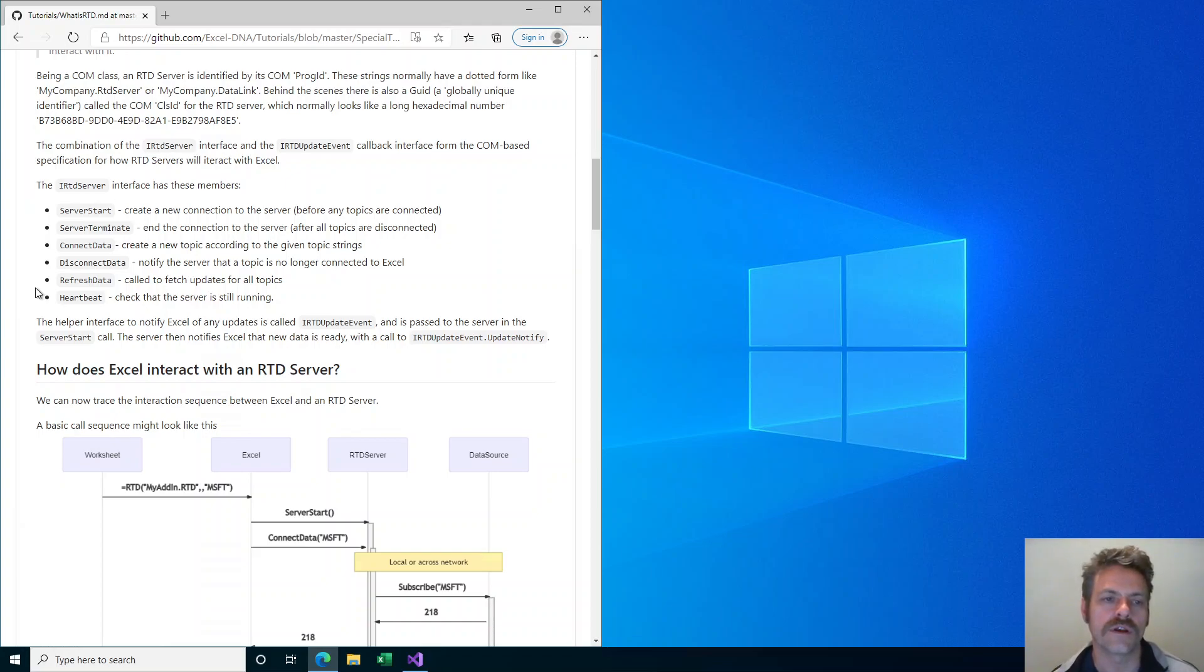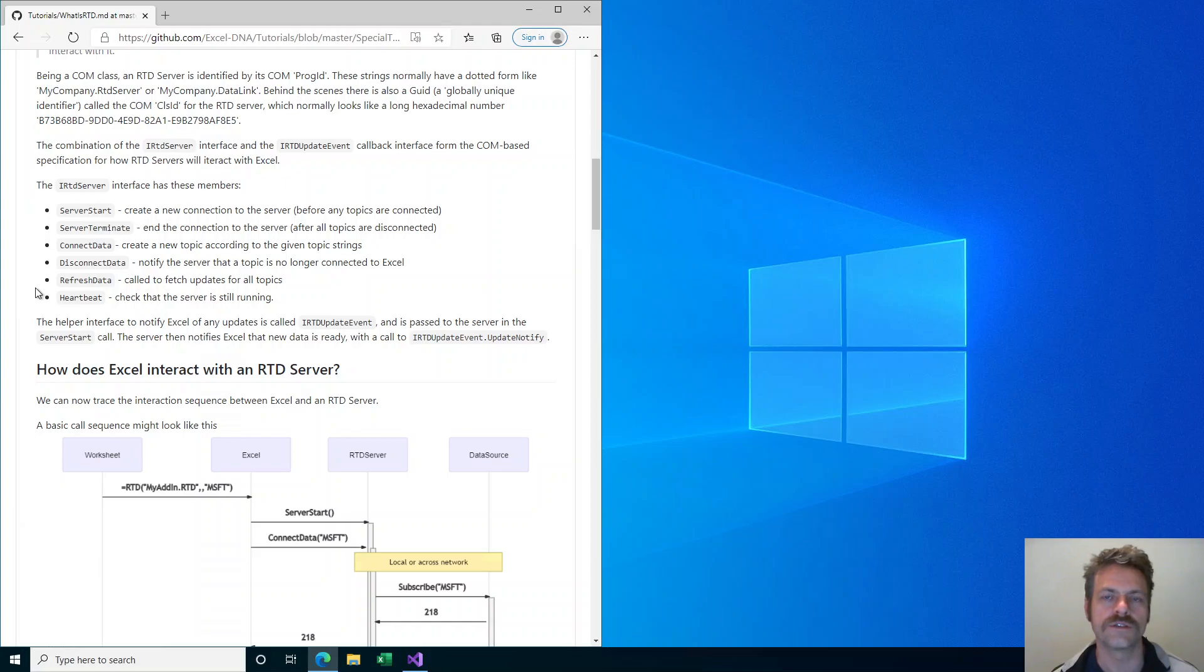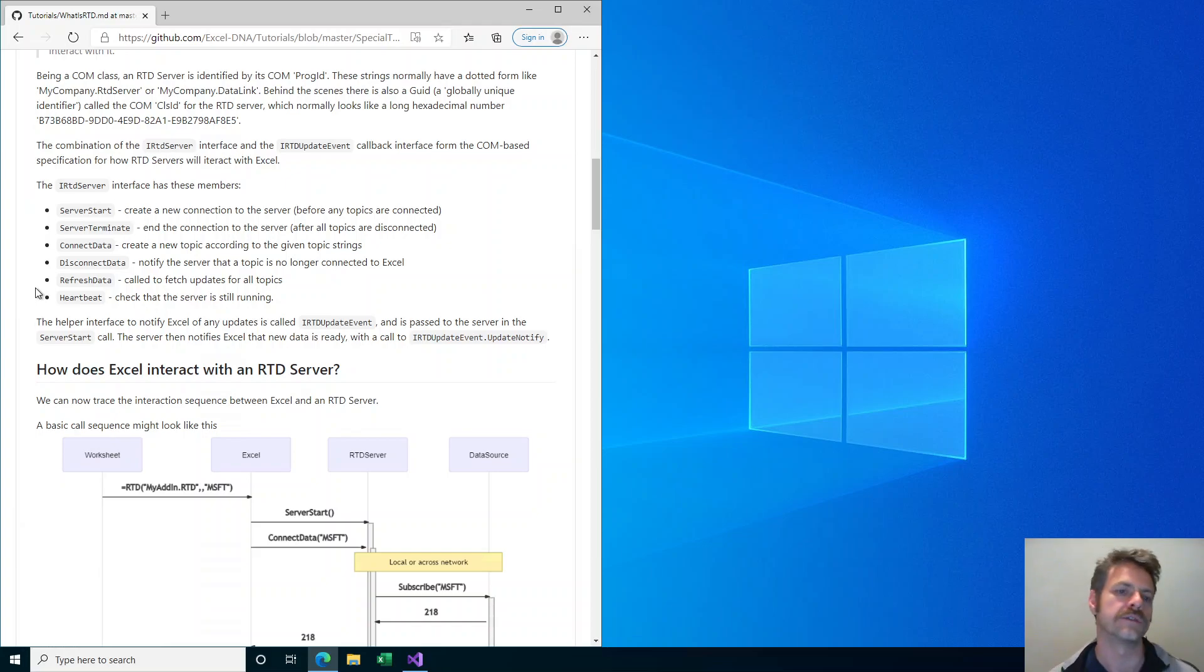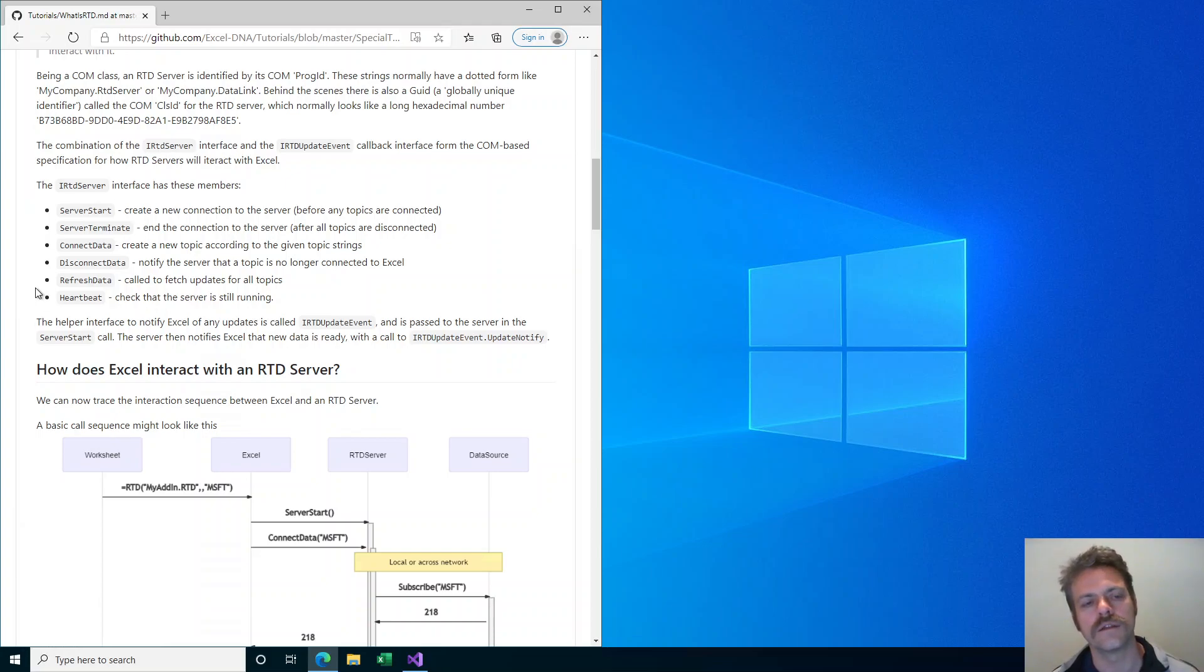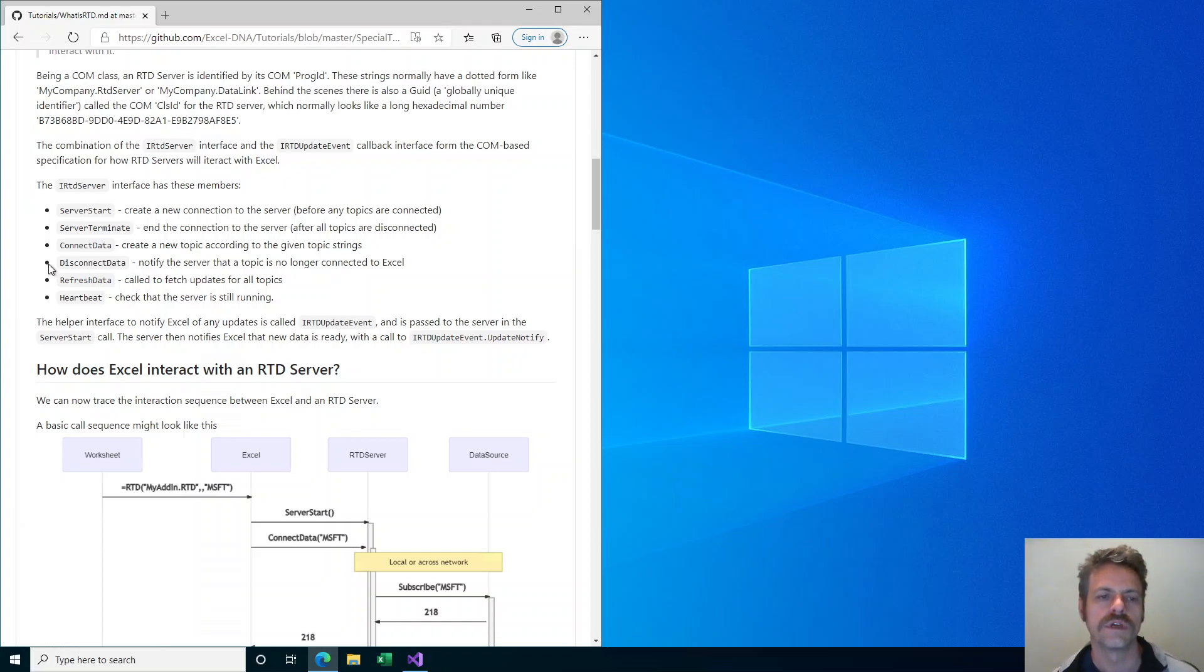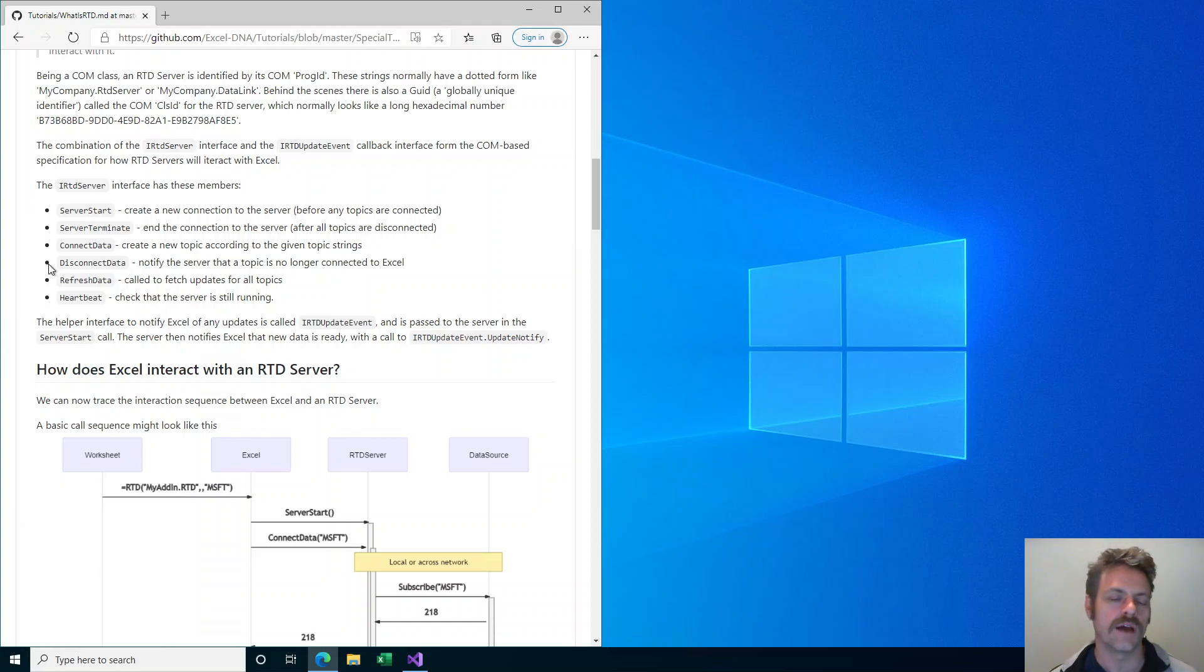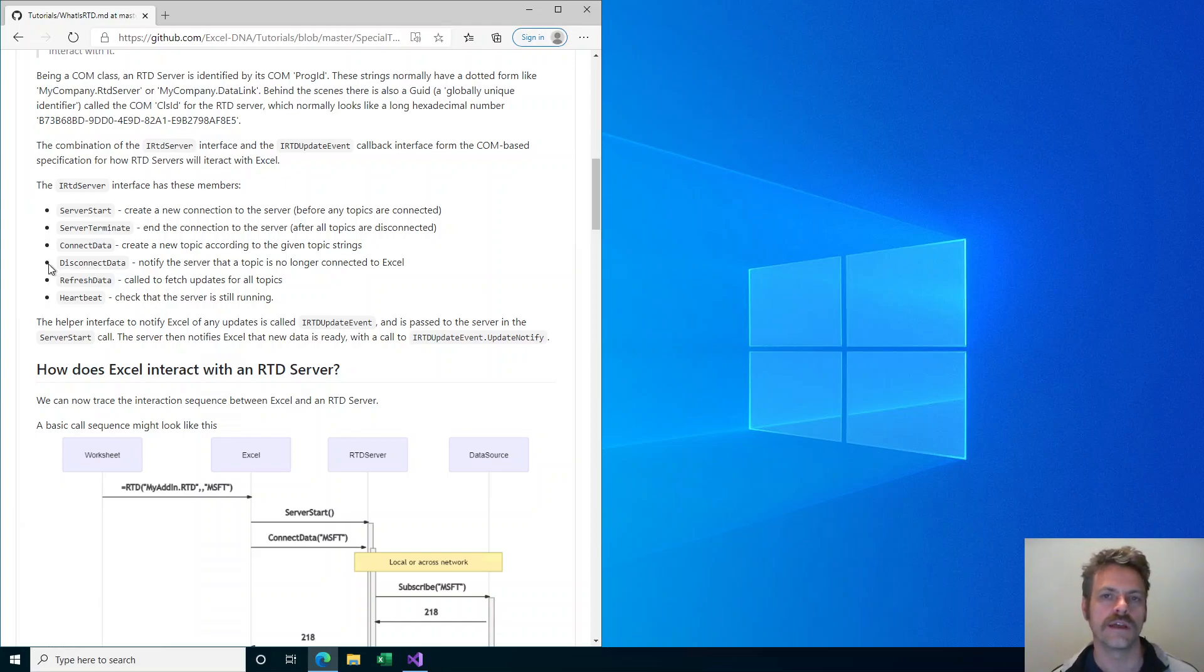The iRTDServer interface has a fairly small set of members that describe the interaction between Excel and the RTD server. There are server start and server terminate methods used when the RTD server is initially created and initialized by Excel. And at the end when the connection is completed or when the RTD server is no longer needed, server terminate is called. Then there are connect data and disconnect data calls that Excel makes to connect a particular data topic.